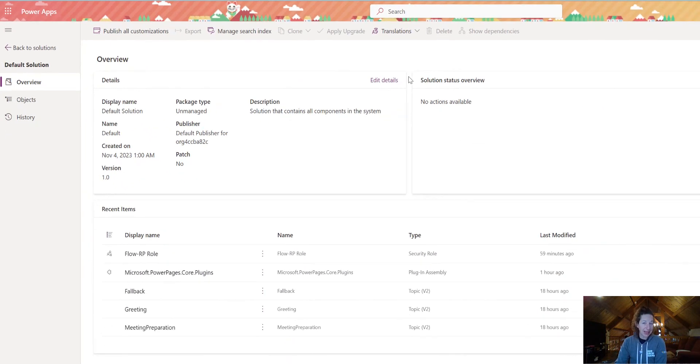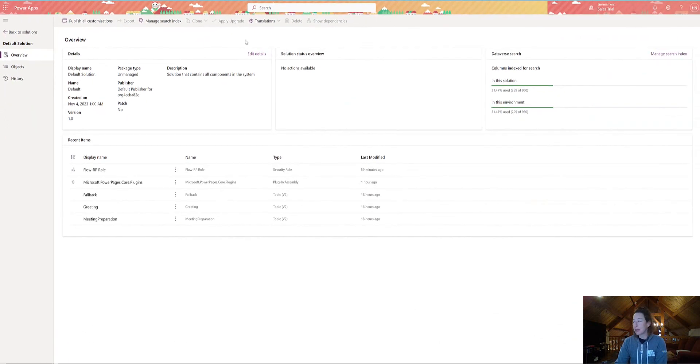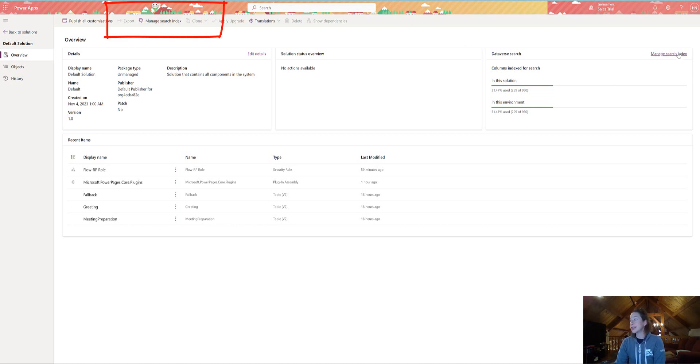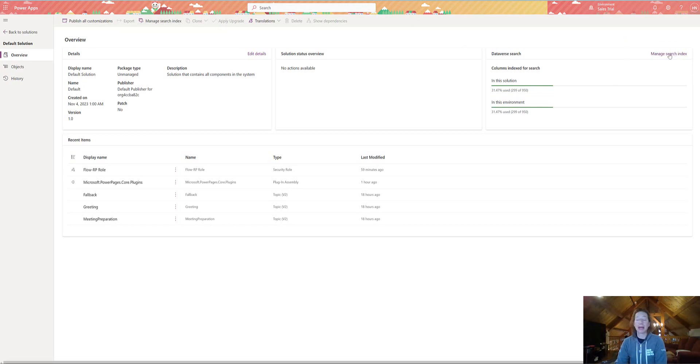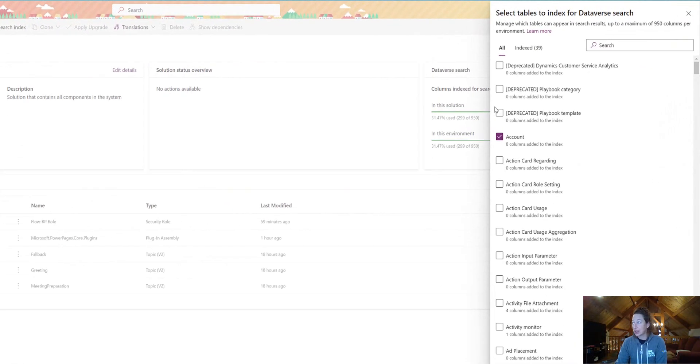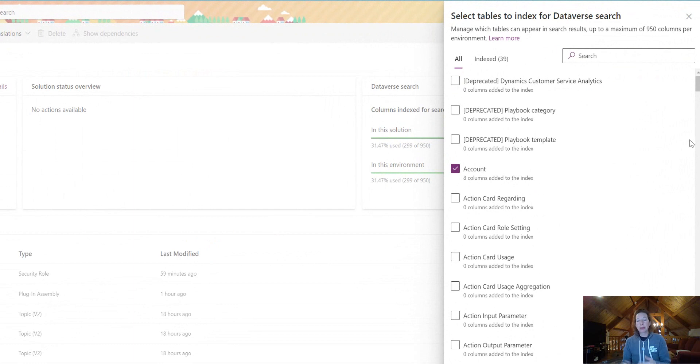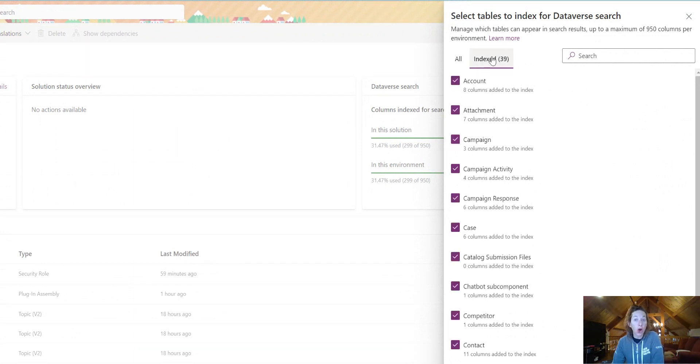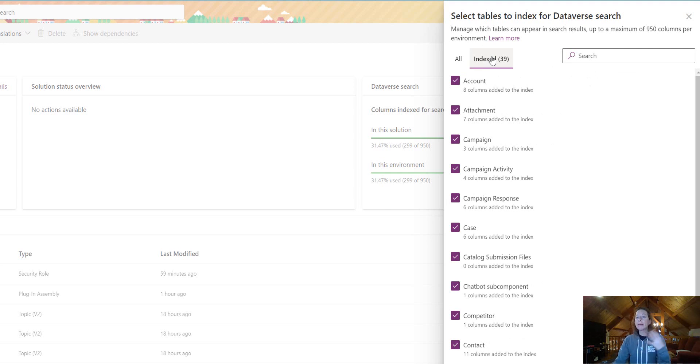So like everything in this Microsoft Suite, there are multiple ways to do the same thing. There's a button at the top that says Manage Search Index, or there's a Dataverse search box, and you can click Manage Search Index here. This is going to bring up all my tables in Dataverse, and if I go to the indexed, these are all of the tables that are currently powering my global search.